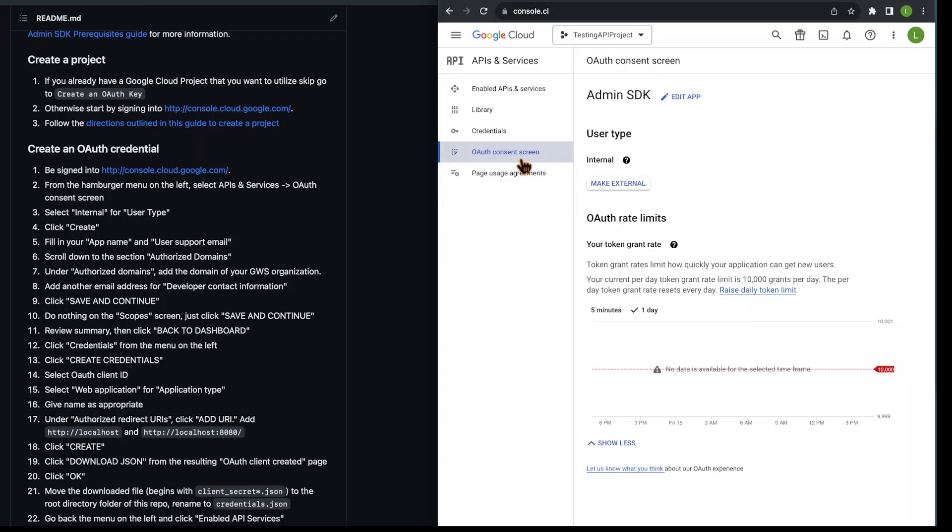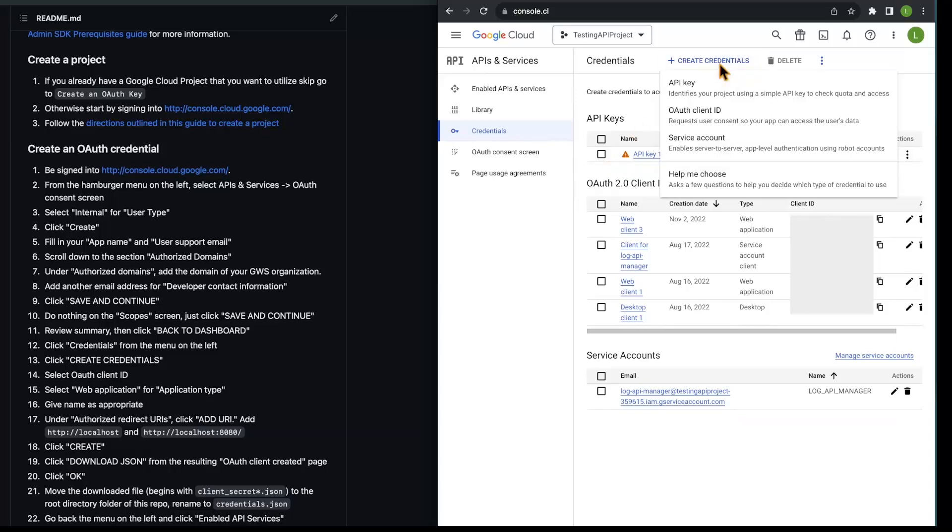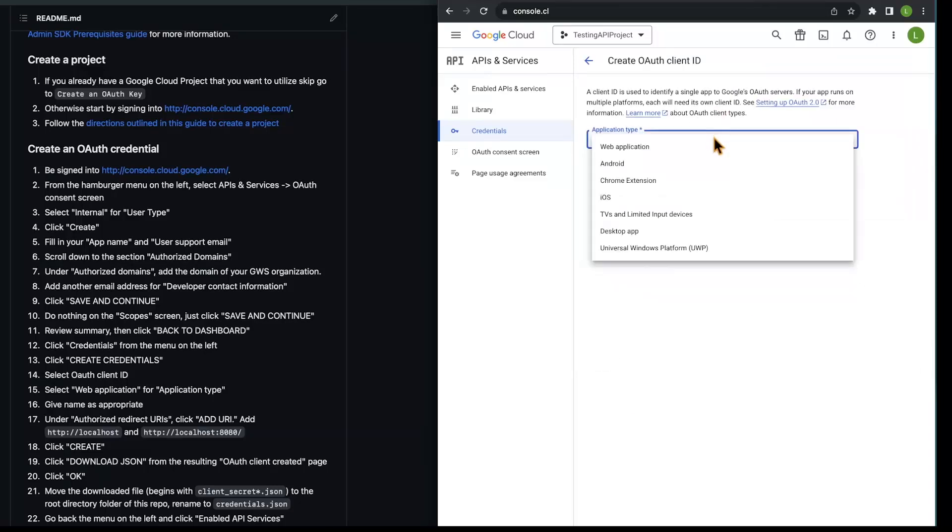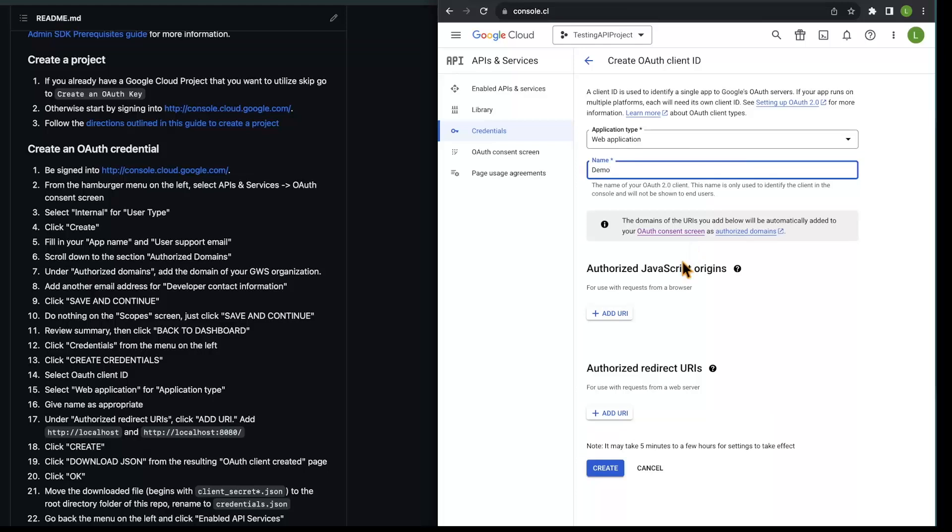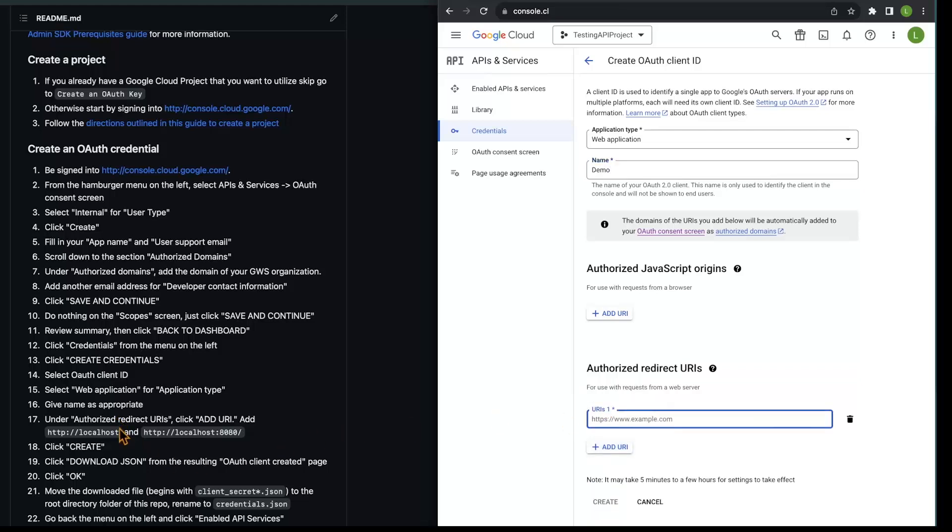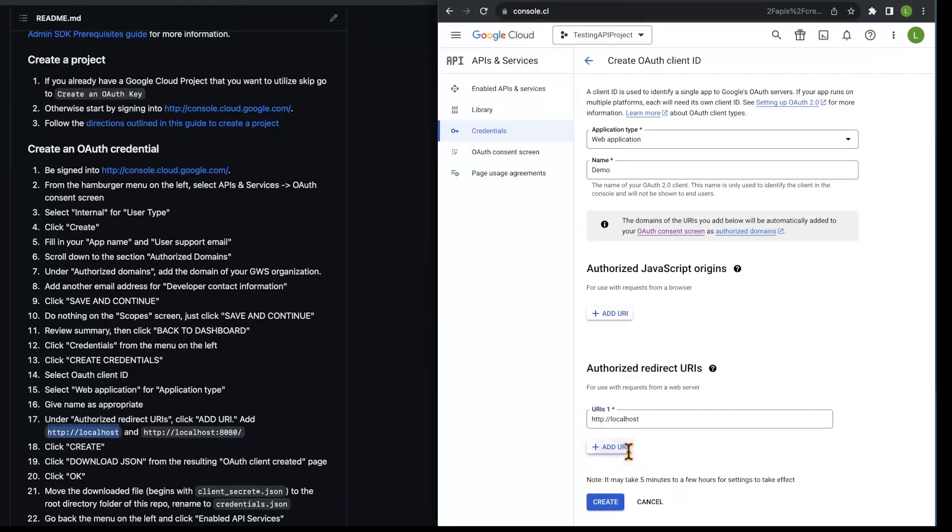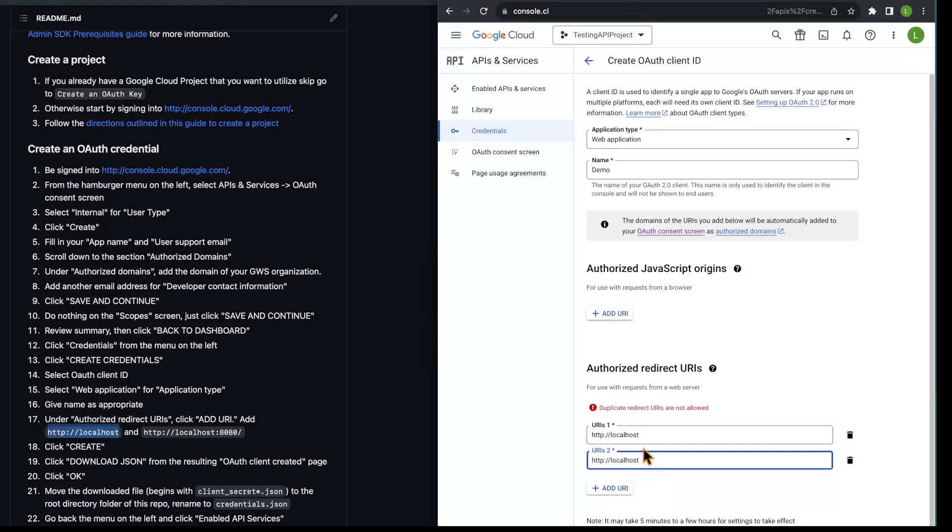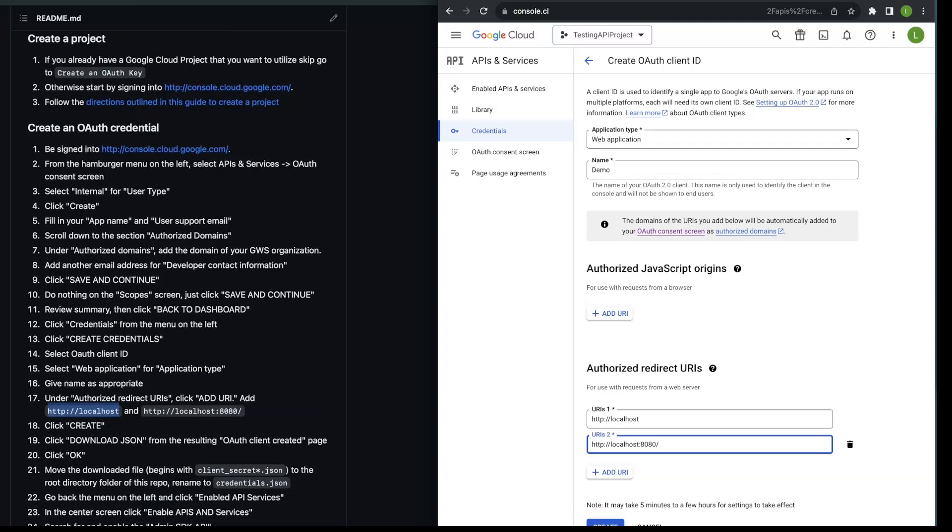From there, we want to go to credentials. At the credentials tab, we're going to hit this plus button that says create credentials and select OAuth client ID. We're going to select the web application for application type. You can name it whatever you'd like. Under the Authorize redirected URIs, you want to add two. The first being HTTP colon slash slash localhost. And the second being HTTP colon slash slash localhost colon 8080 slash. Go ahead and click create.